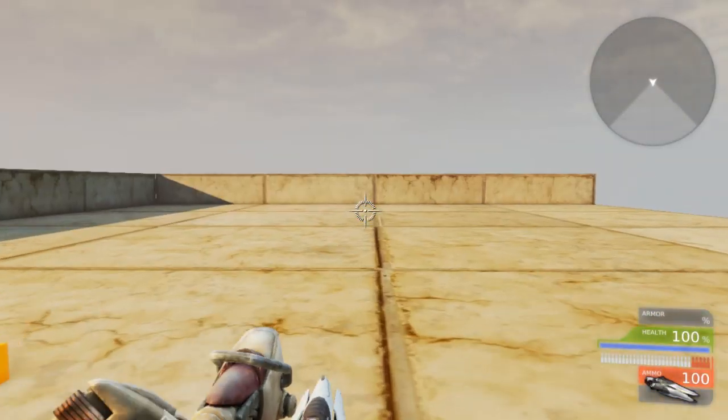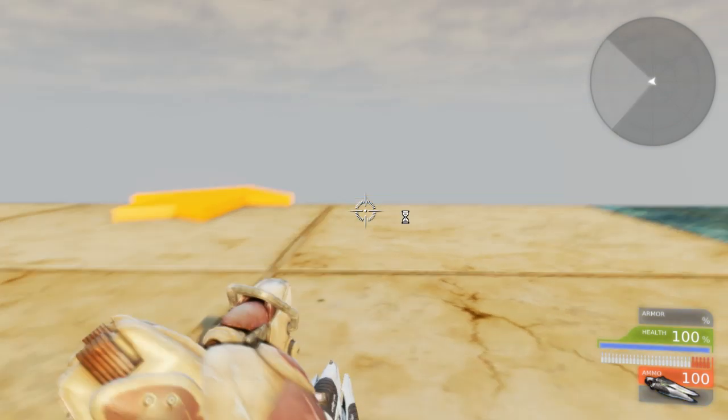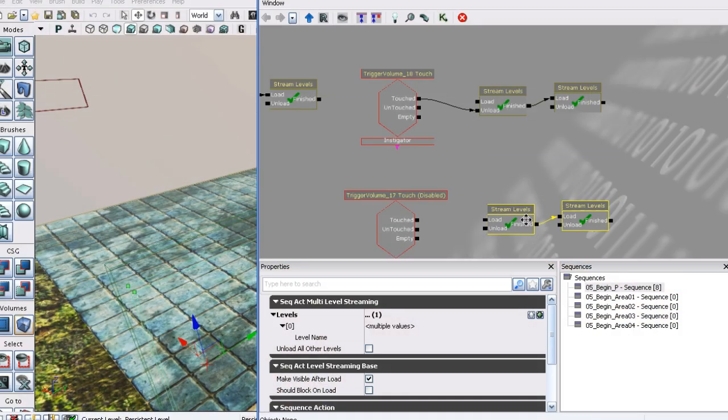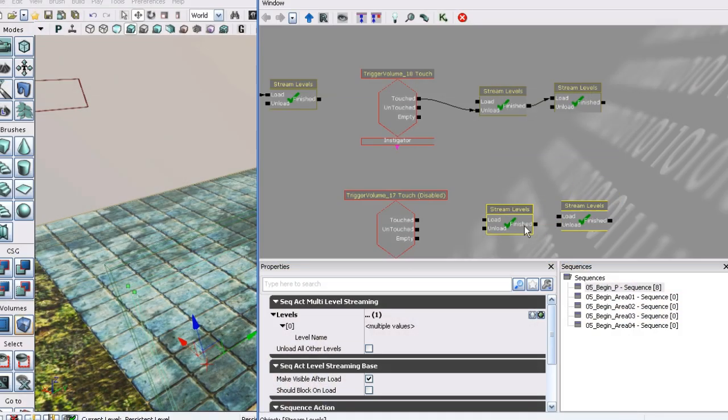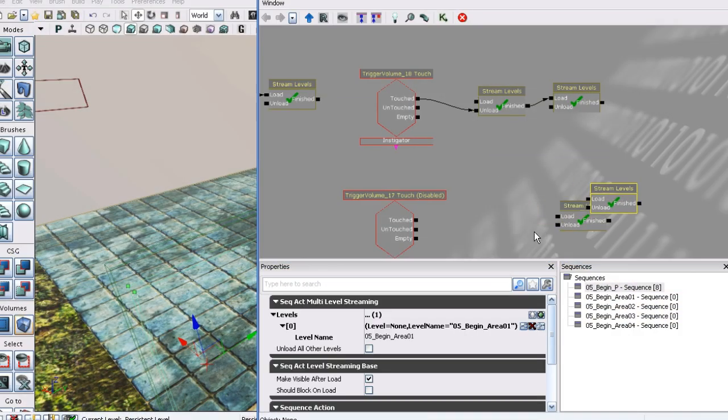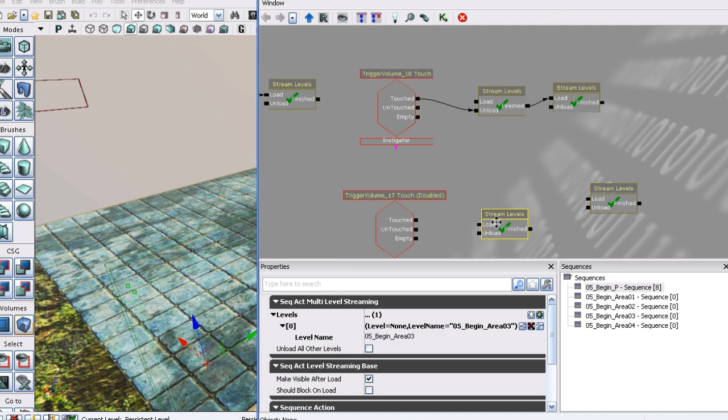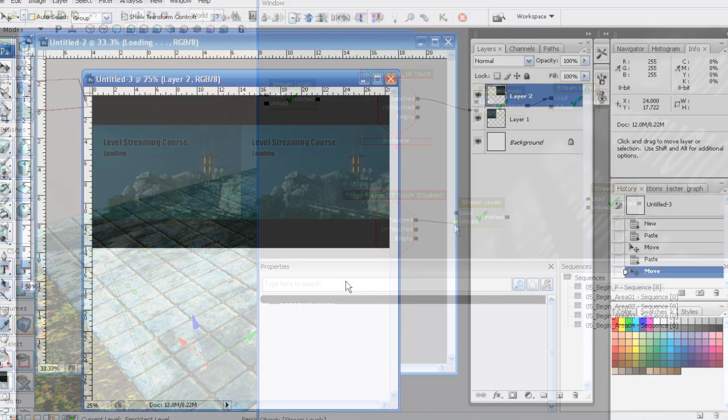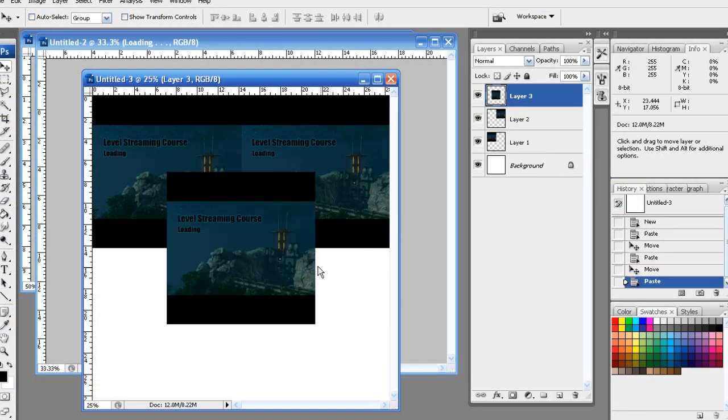In this series of lessons, we will learn how to set up level streaming for your maps. We will use UDK and focus on using the visual scripting system Kismet and the cinematic keyframing system Matinee.